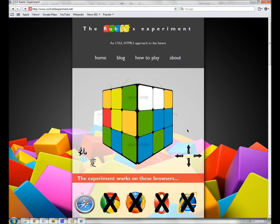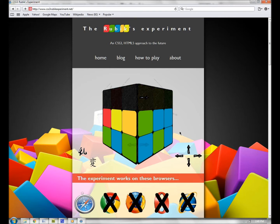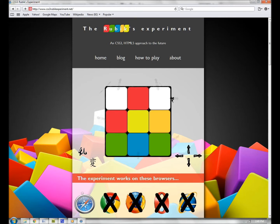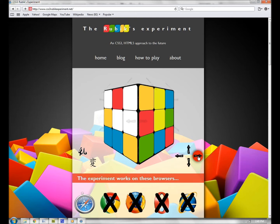There are two modes to play this game: clicking on the Rubik's interface for a casual experience, or be a hardcore keyboard player to test your ability.